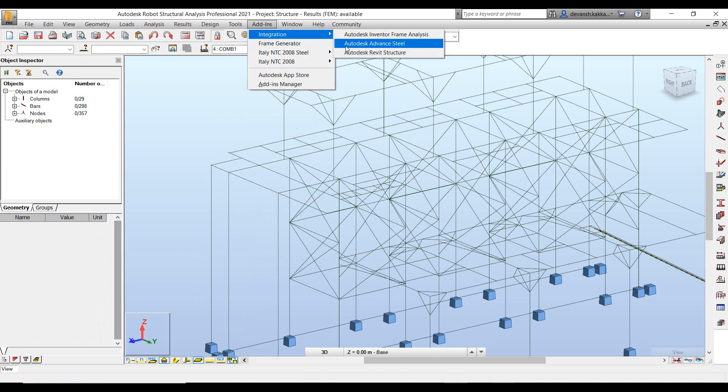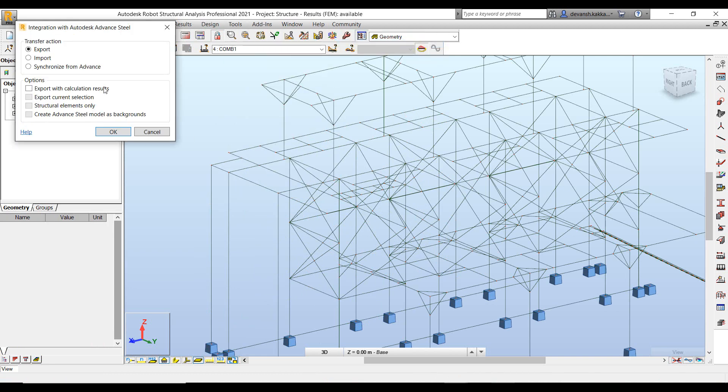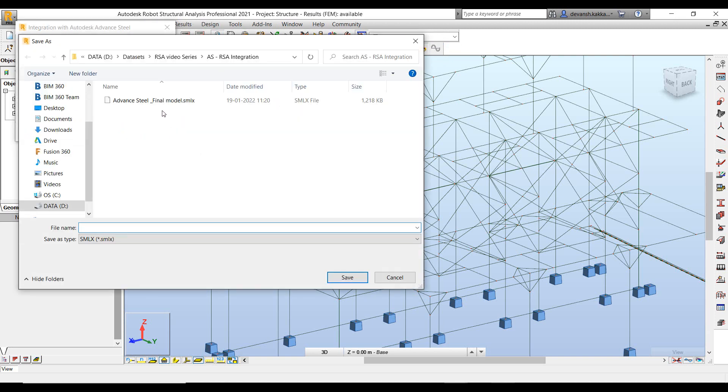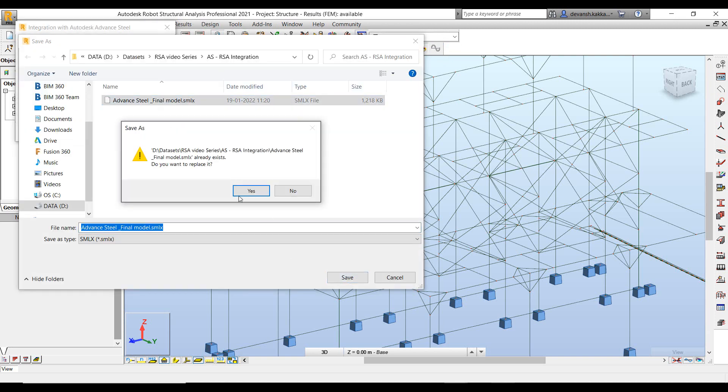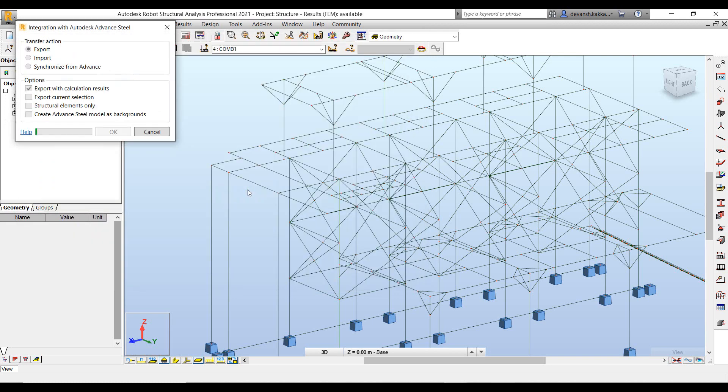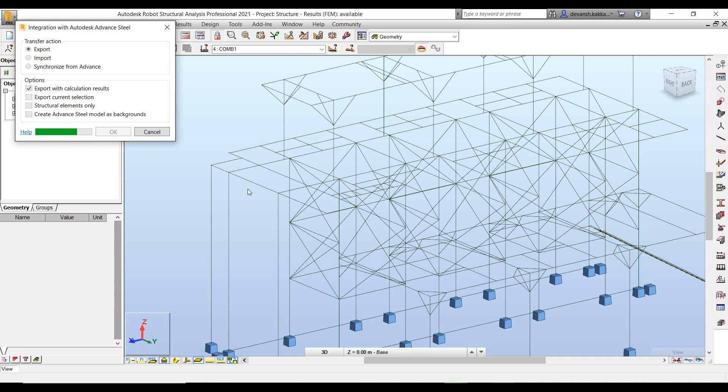Now once the results are available, we can then transfer these results back to Advanced Steel. Now this particularly becomes useful in case of designing our joints. Now all the joint forces are automatically transferred. So when I am exporting the result, I have this option to export the result with the calculation results. So in this case it will automatically transfer the joint forces, the different load cases that I have defined in Robot back into Advanced Steel. And then I can use the connection design engine of Advanced Steel to design my connections as per the results of Robot.